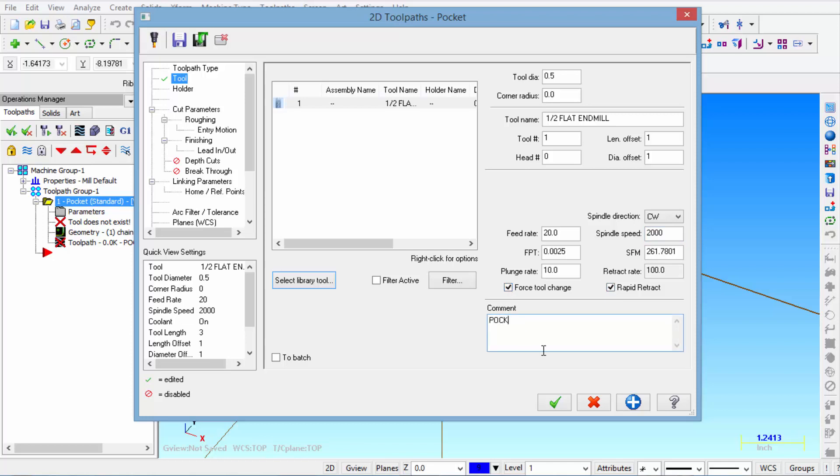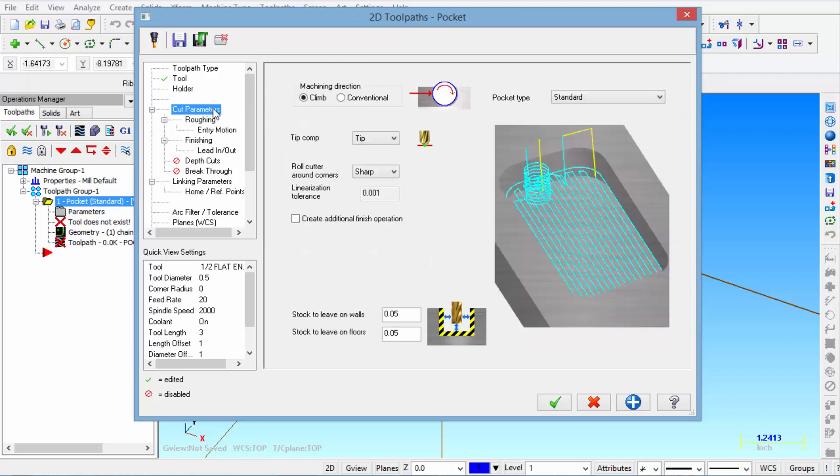And we're going to enter pocket in the comment section. Then we select cut parameters. I'm going to set machining direction to climb. Tip compensation is set the tip. Roll cutters around corner. I usually set that to none.